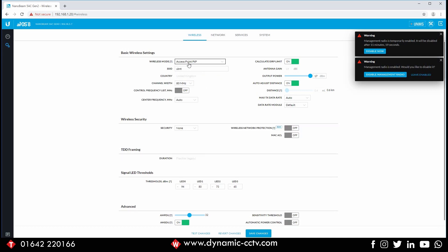For this demo we're going to click on access point point-to-point, and then we're going to change the SSID to something we want. In this case we'll call it 'Bridge One' — you can call it whatever you want. One thing that's often overlooked but can cause problems down the line is your output power.